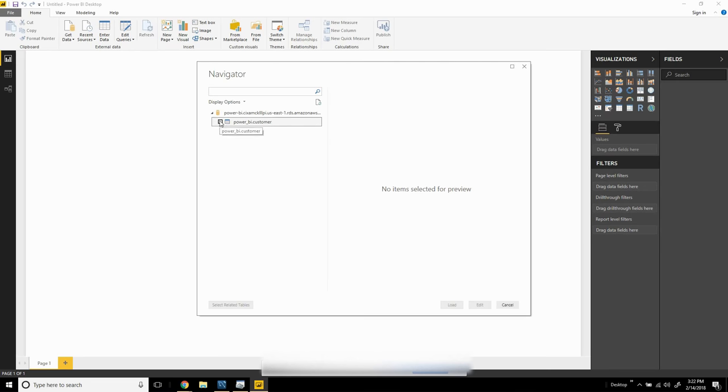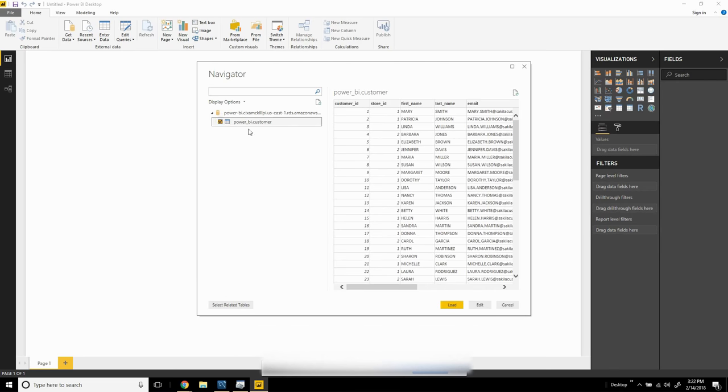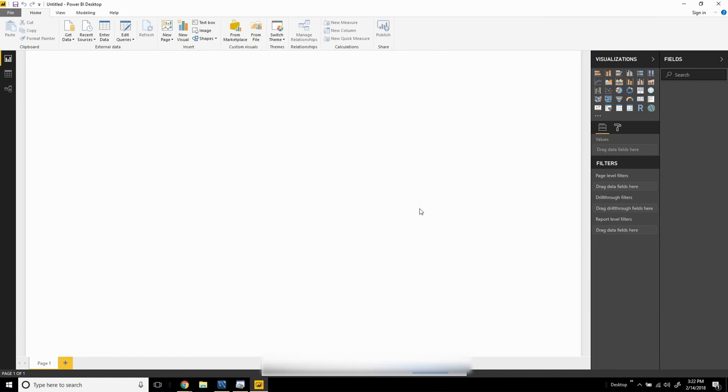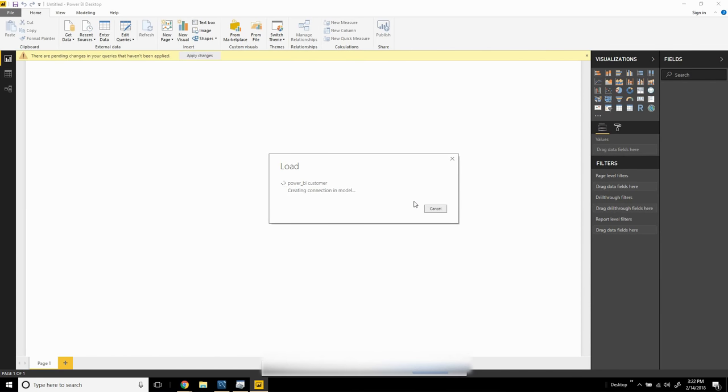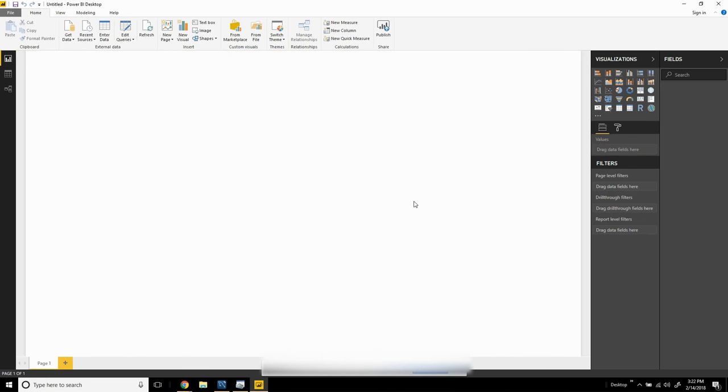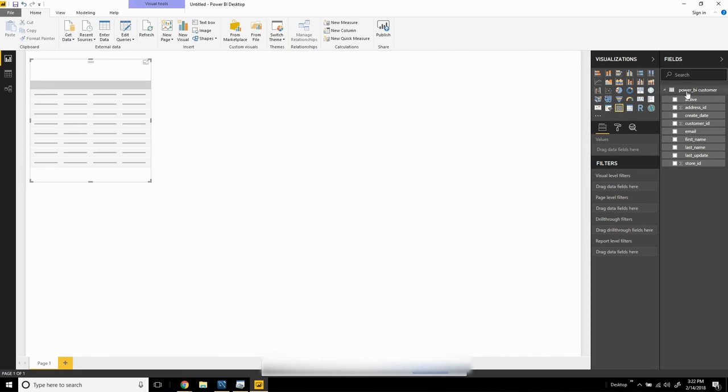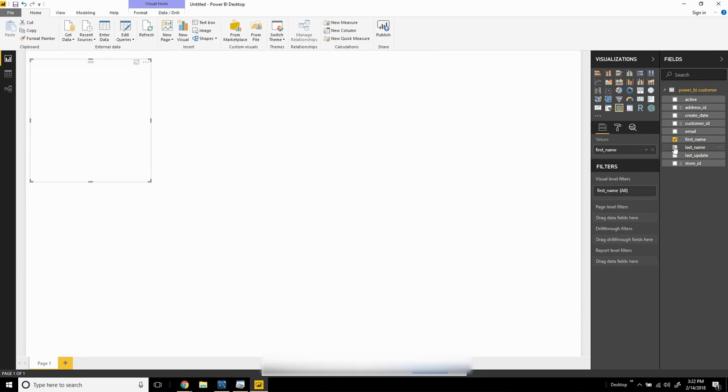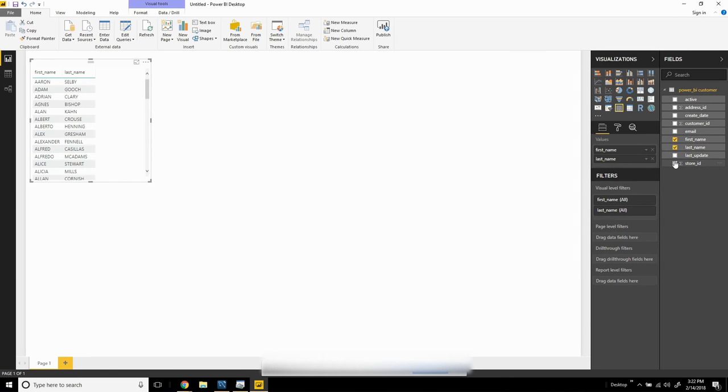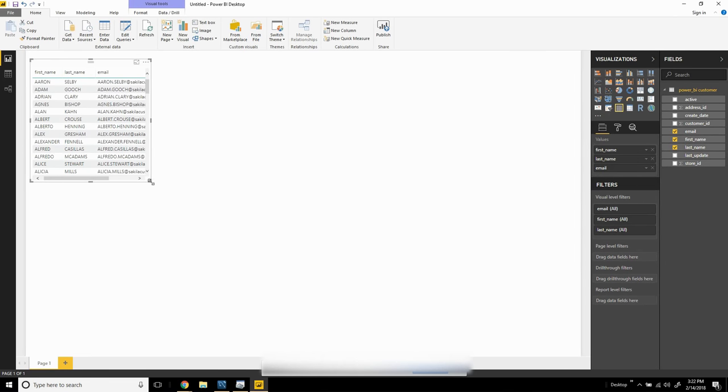connect to the RDS, and show us a list of tables in that PowerBI database. As you can see here, I can see that customer table from before, and we can load our data. Power BI will make the connection to the RDS, create a data model, bring all the data down, and then we can start developing and using Power BI as normal. You can see here: first name, last name, email, etc.